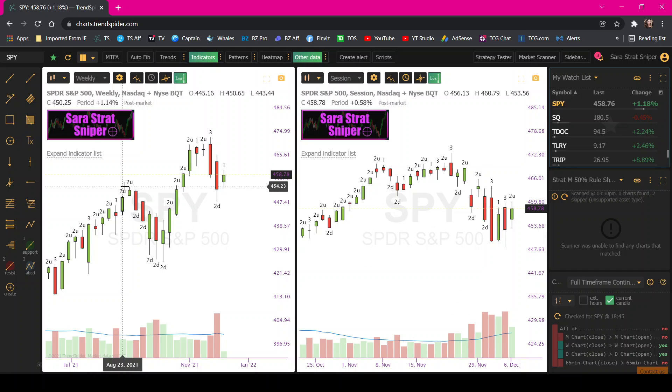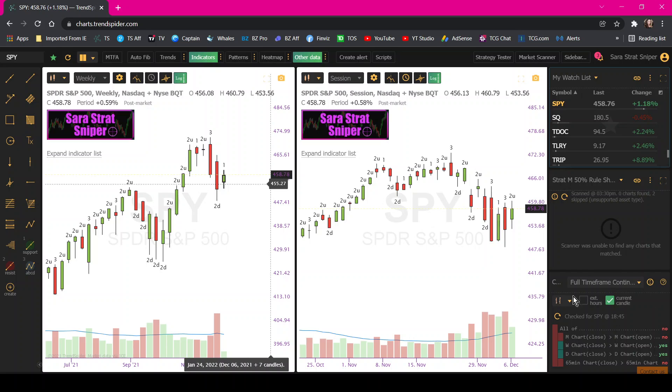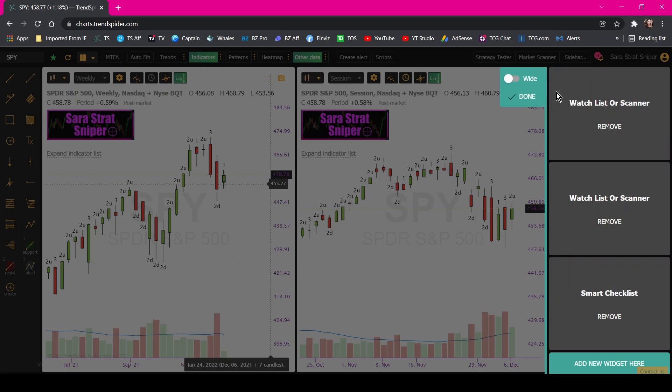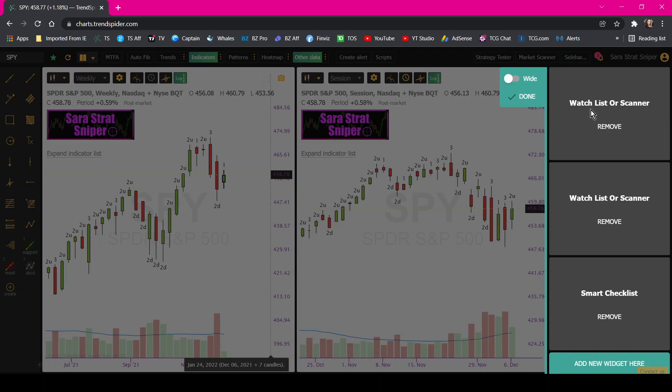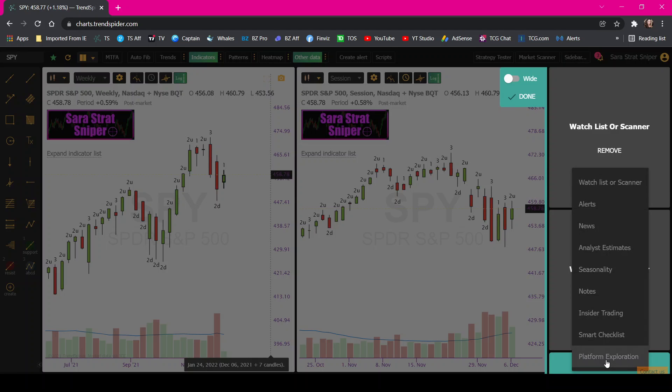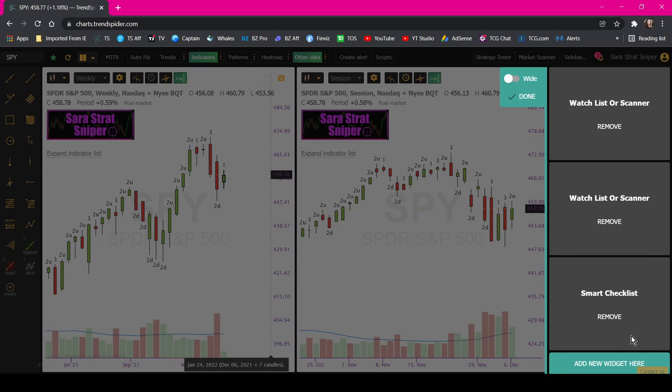The second thing is this full time frame continuity indicator. And if you look up here, this says sidebar. So this section is the sidebar. So what you'll want to do, you'll click sidebar, you'll click add or remove widgets. So I use these three things. I use my watch list, and then I have a scanner, and then the smart checklist is the time frame continuity indicator. So we will remove it and then you can go here and hit smart checklist and then hit done.